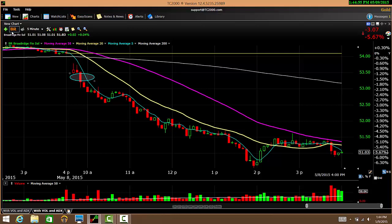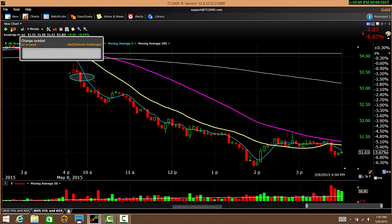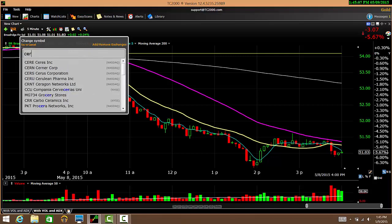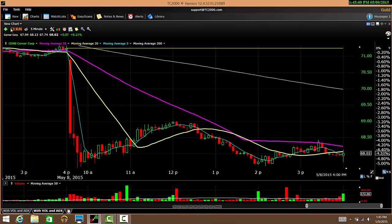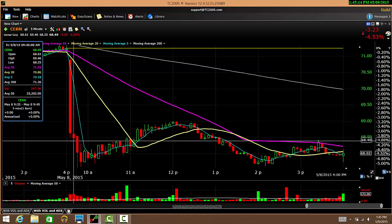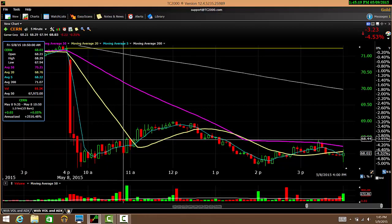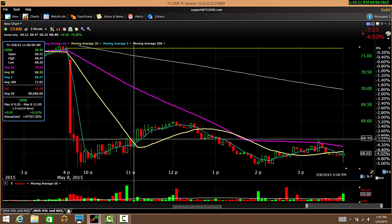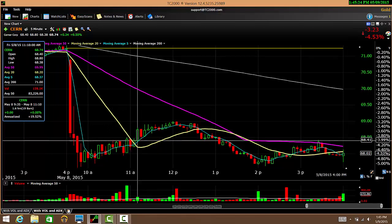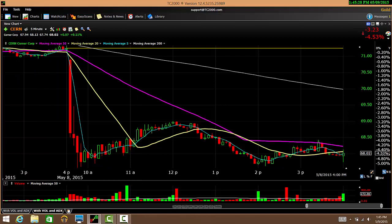So in some cases you're going to break even, in some cases you're going to lose some money, and in other cases you're going to do really well — like BR with almost a 4% return. The last chart is CRN — the strategy doesn't work too well here, but you're keeping losses at a minimum because you get out as soon as price breaks above the 20-day moving average, and here you're about breaking even. That's all I have for today, thank you.